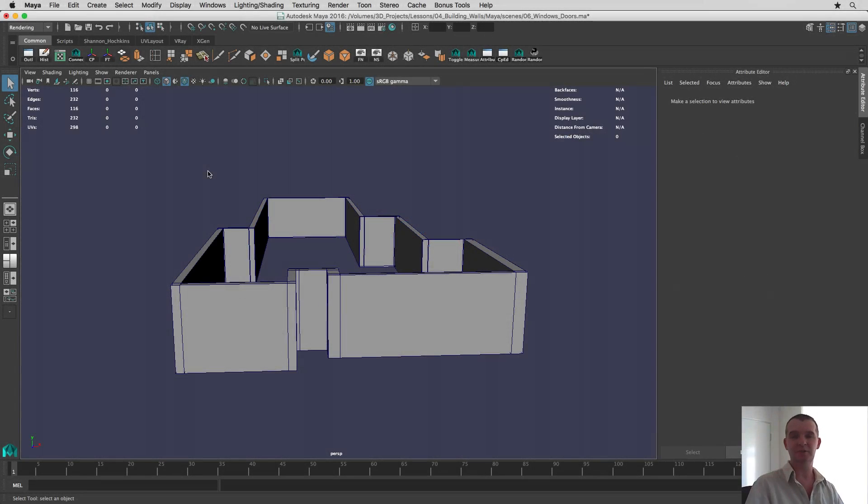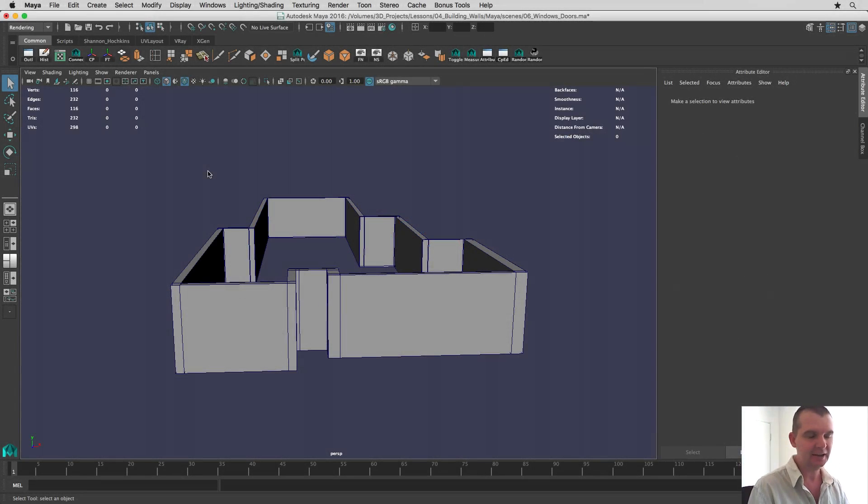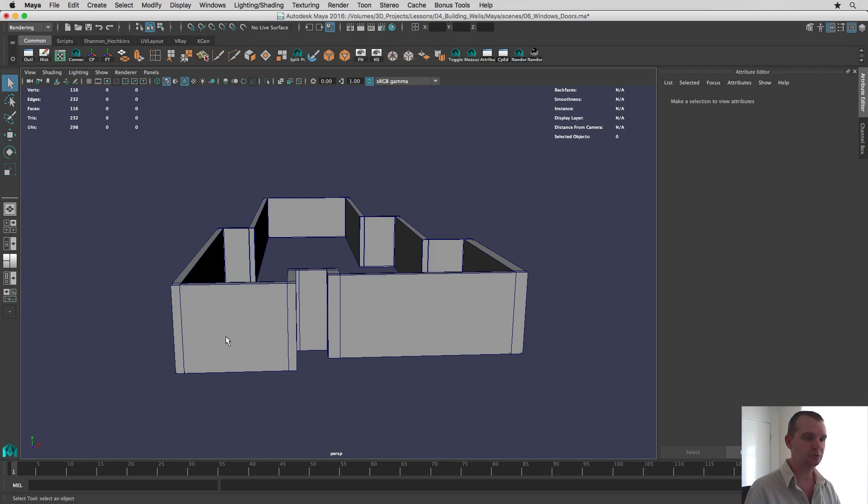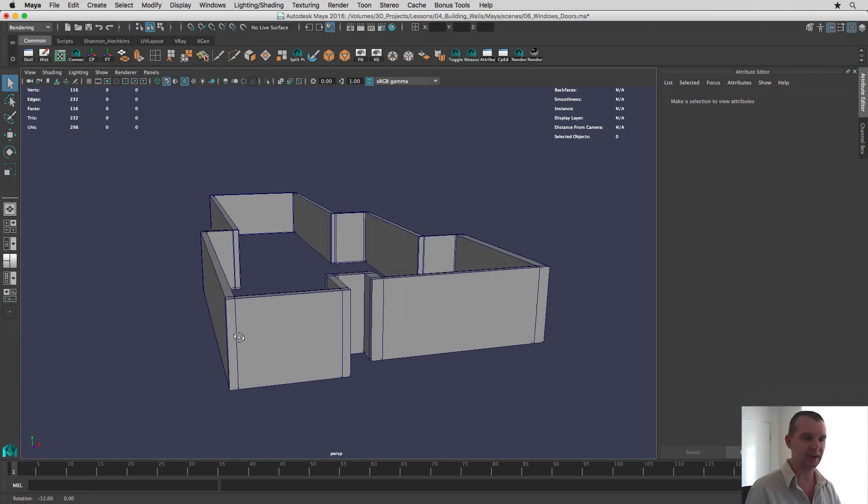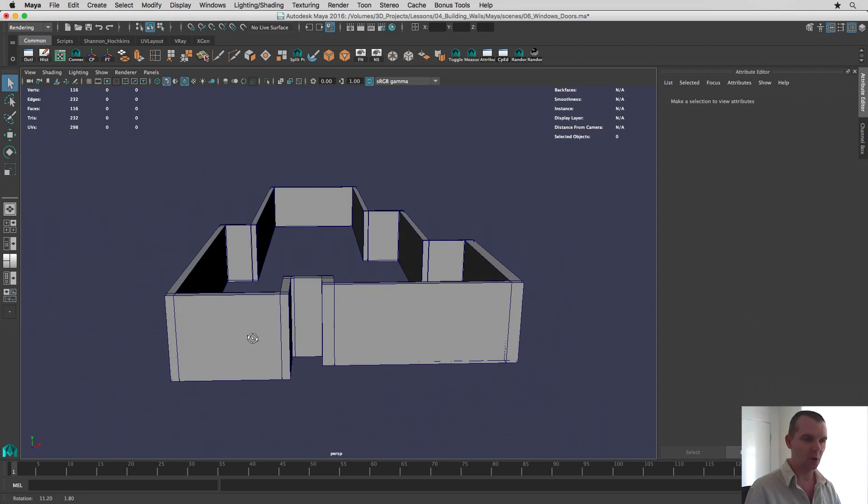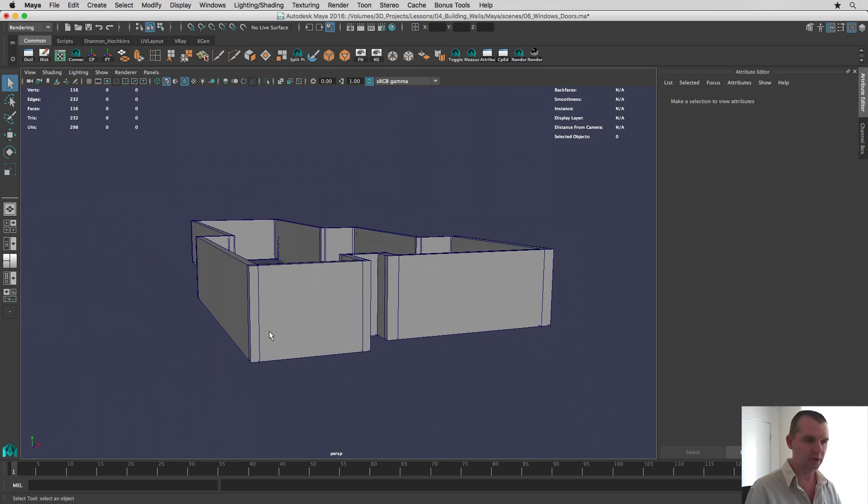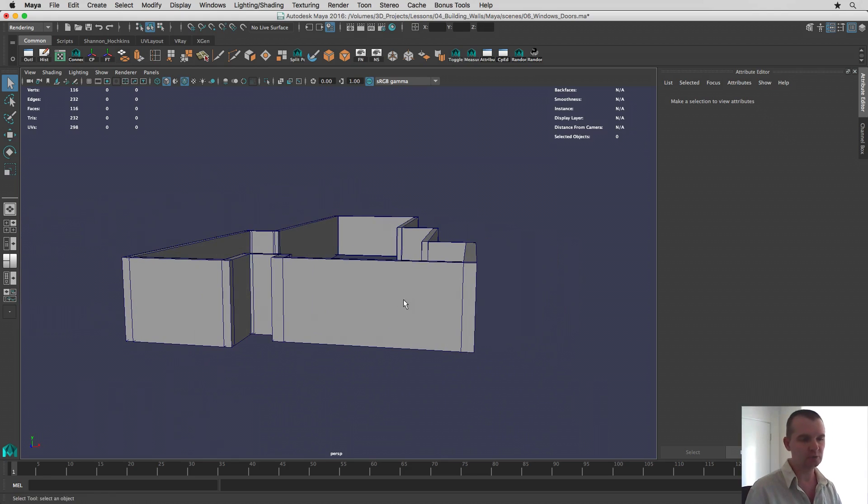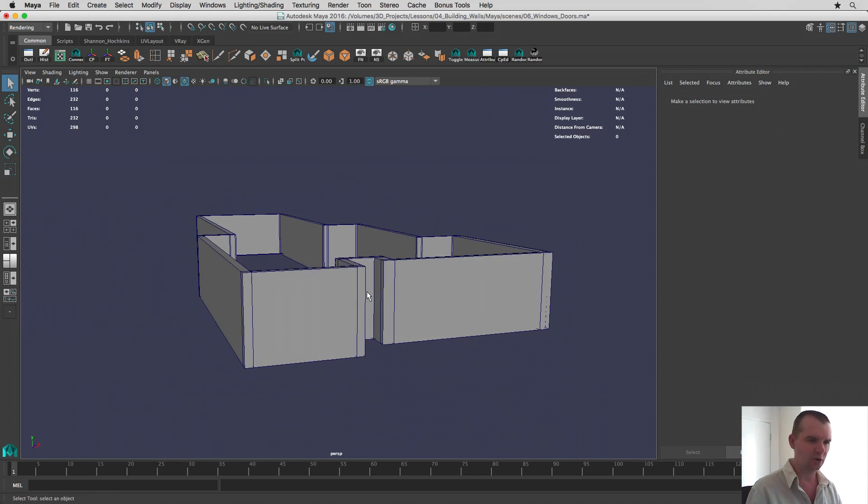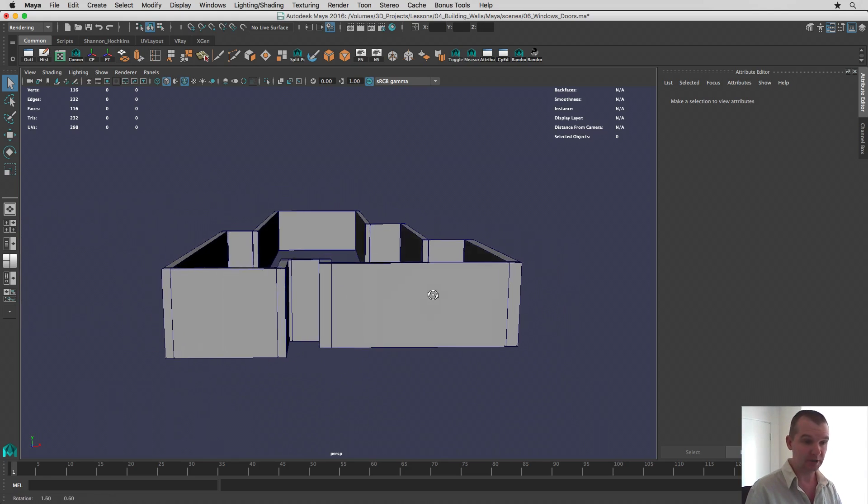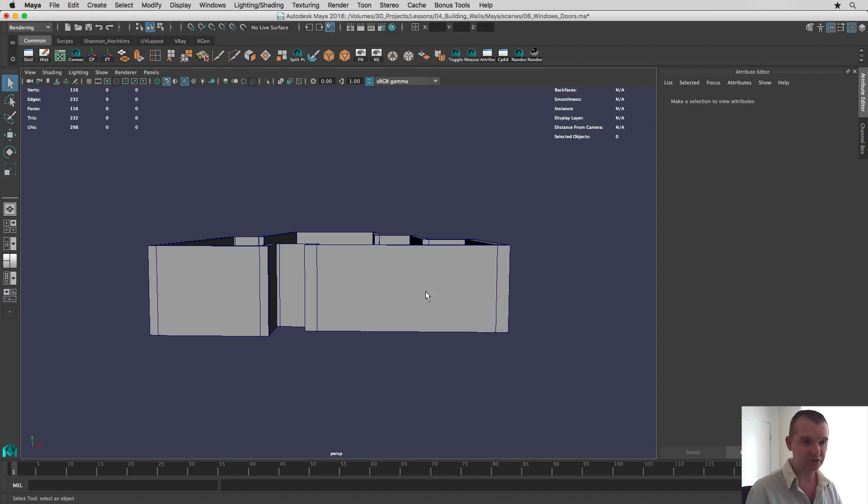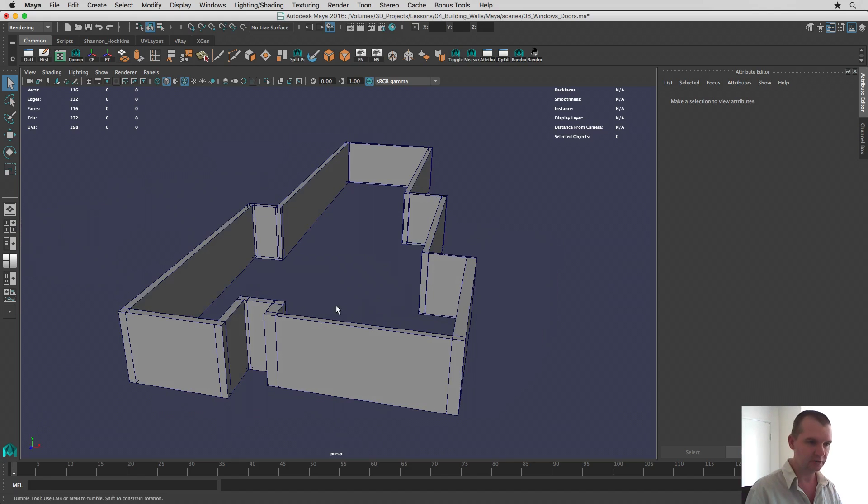Alright guys, welcome back. Today I want to quickly look at how to add things like holes in the wall which we'll later put in windows and doors and in this case the garage door on the front.